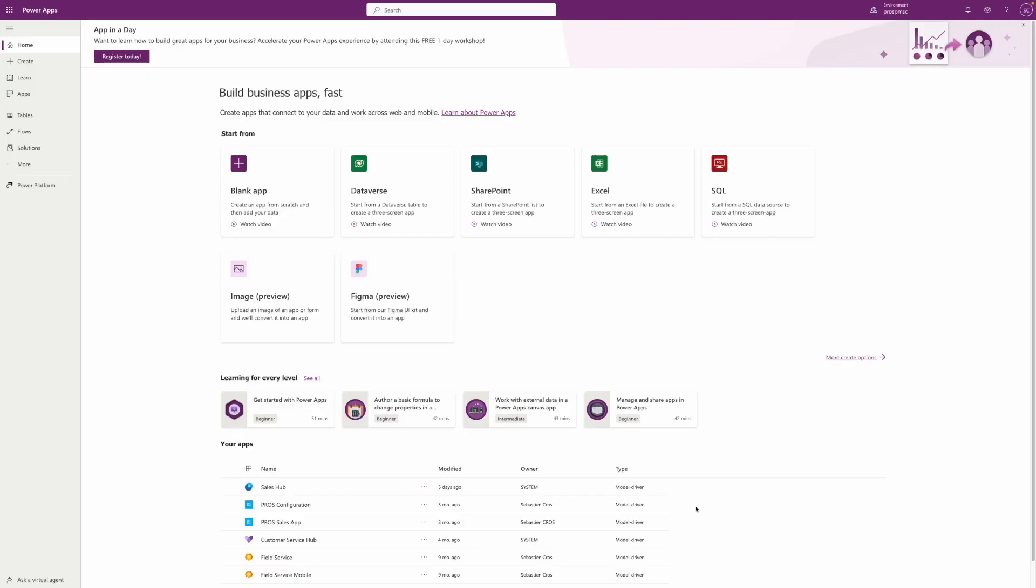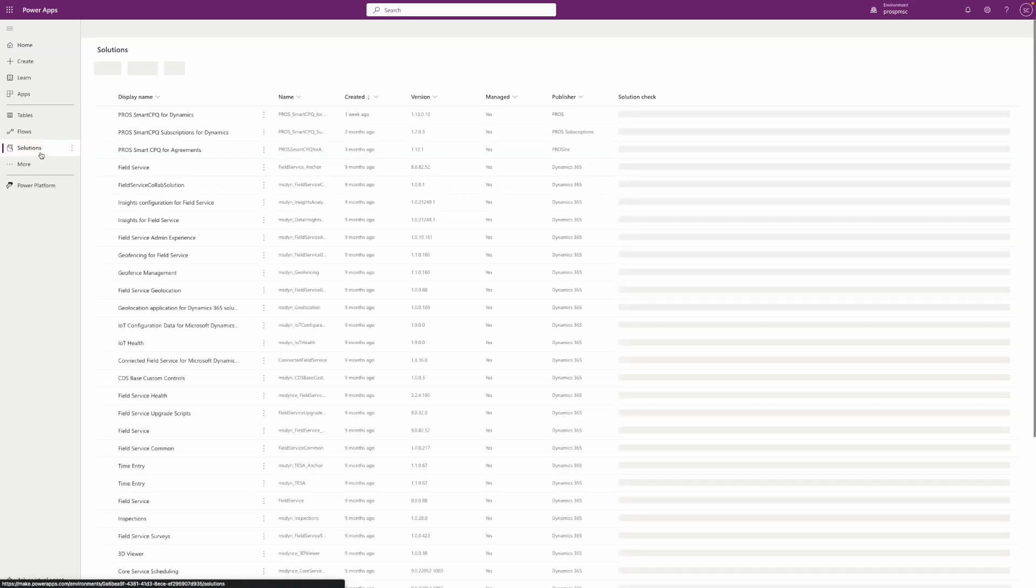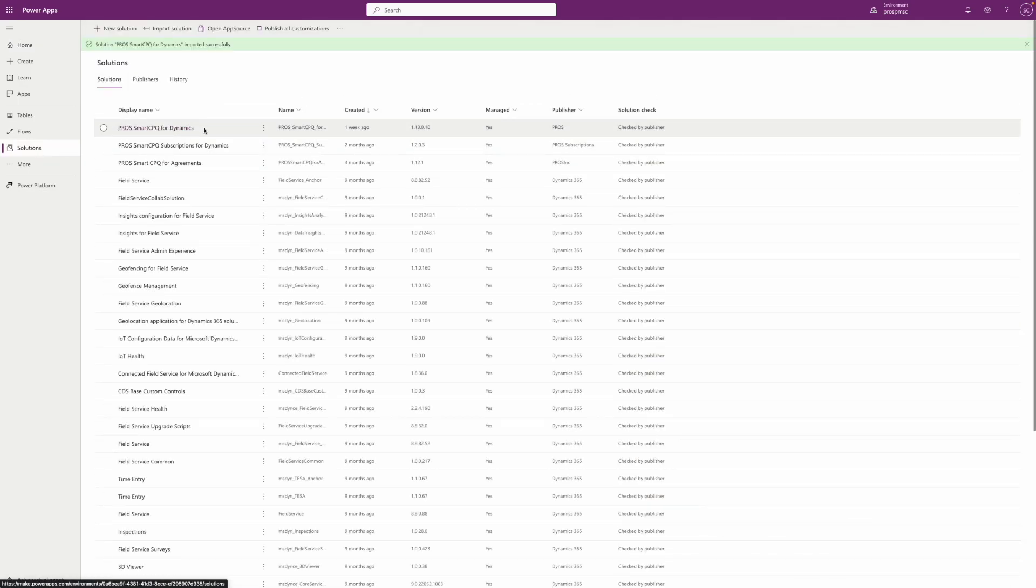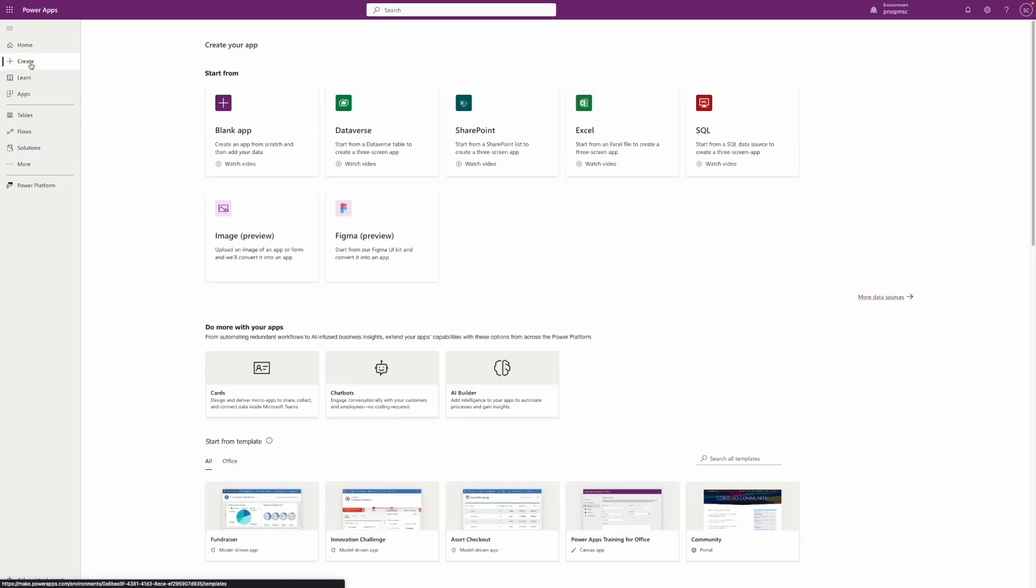The journey starts in the Make PowerApps portal. You first have to check if the PROS solution is installed in the Solution section. If that's the case, you can click on Create in the left explorer to start creating your PowerApp.